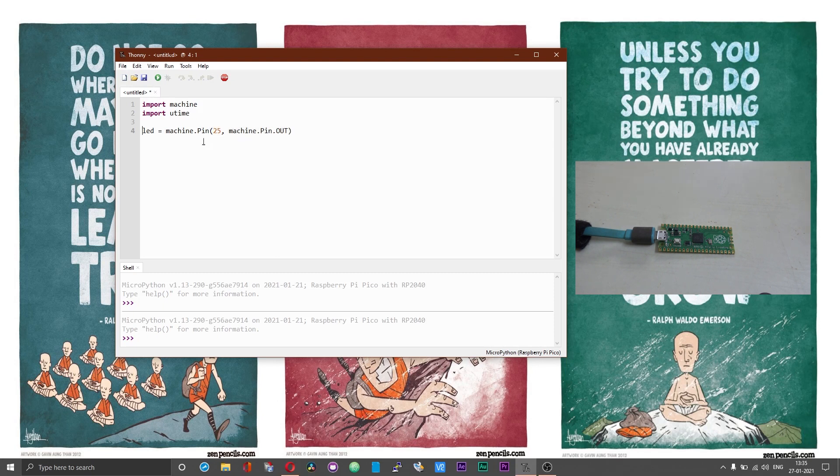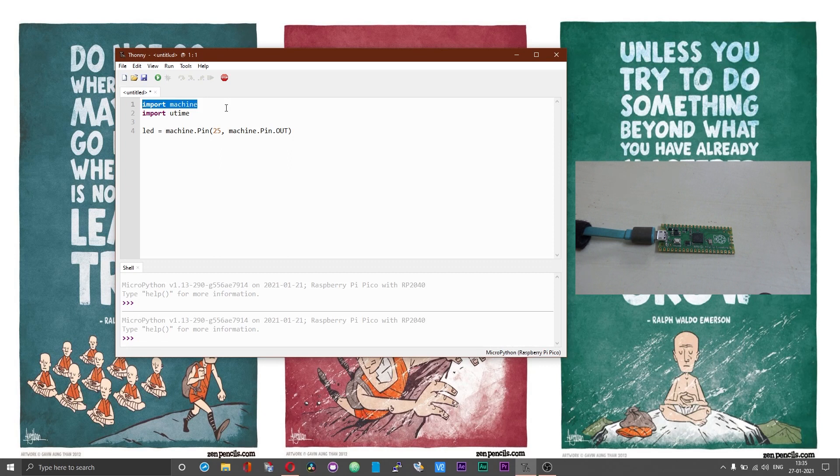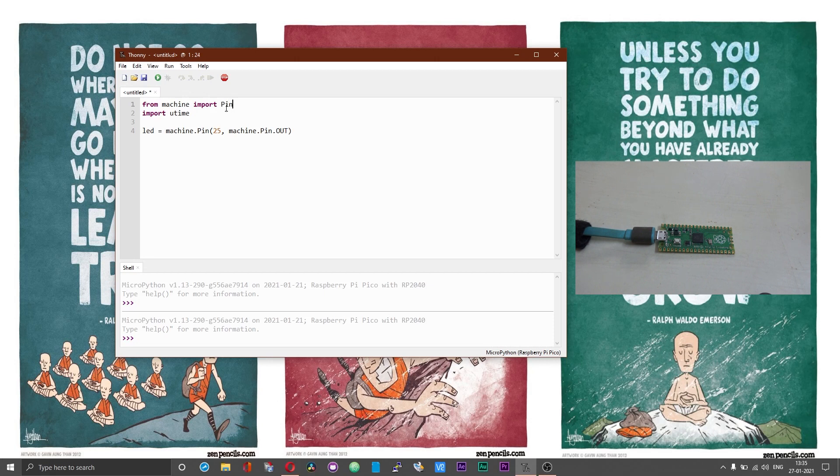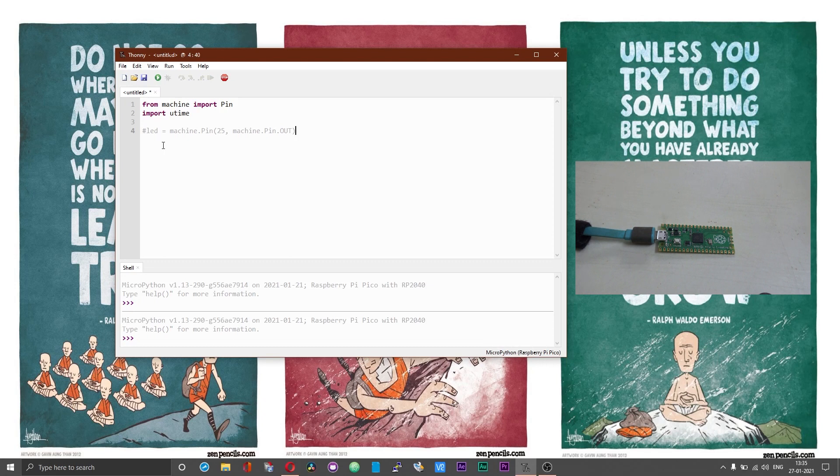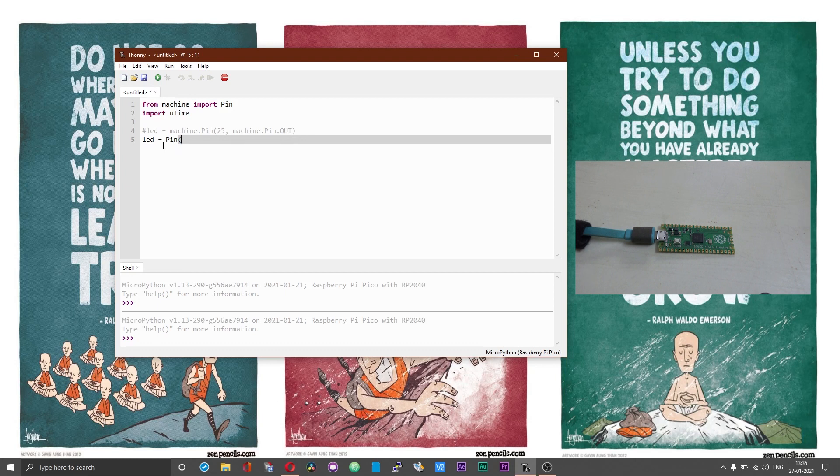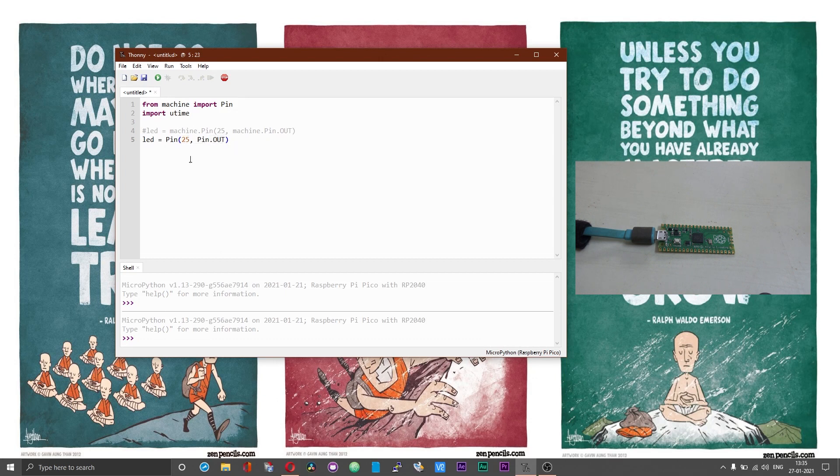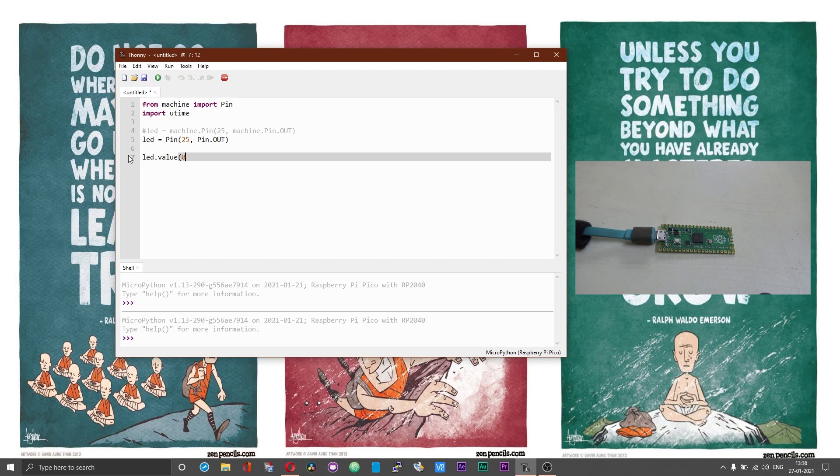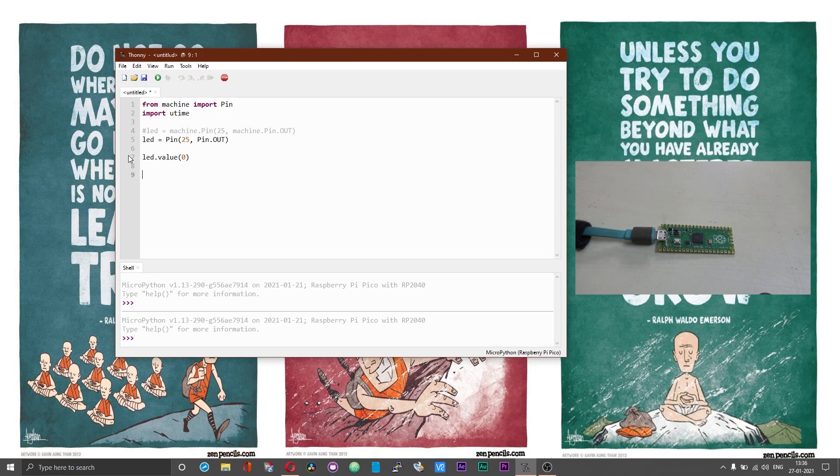Instead of typing machine.pin each and every time you can just change the way you import the pins. You can type from machine import pin. Now you can change this to LED equal to pin open brackets 25 comma pin.out. We are setting GPIO number 25 as an output pin. On boot we will set the LED to 0 or we will turn off the LED on boot.